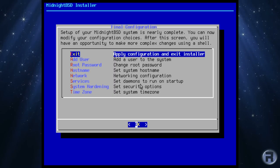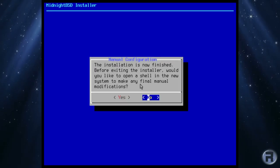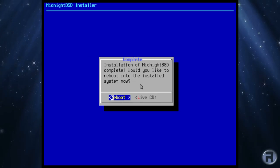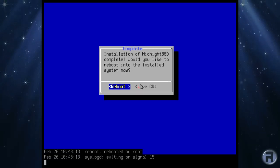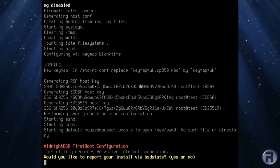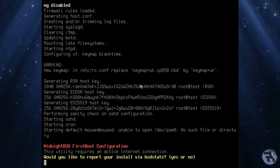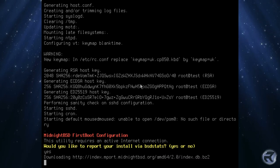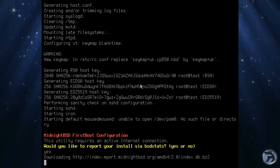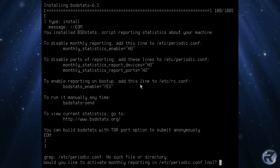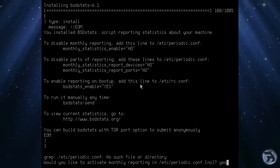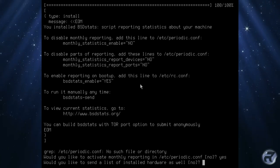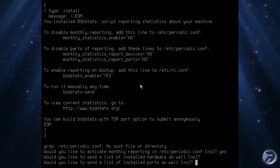It's all done. We just need to reboot the machine. Upon first boot, you're asked if you'd like to install BSD stats and send some information. In this case, I'm going to go yes. Would you like to activate monthly reporting? Yes. I'm going to click no for these.